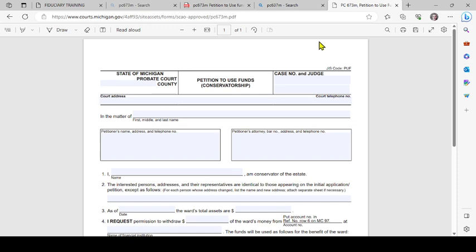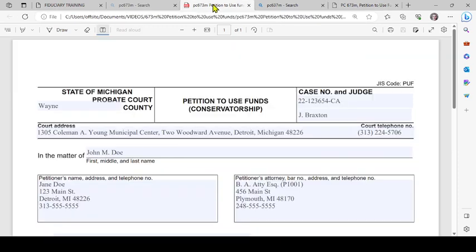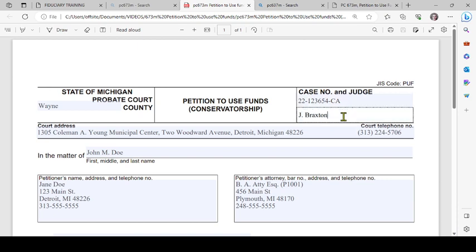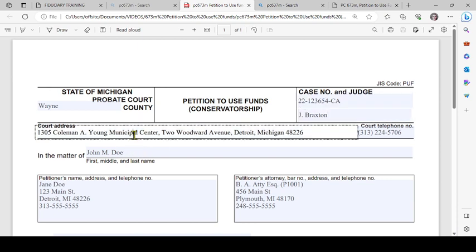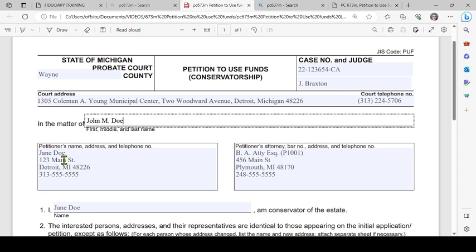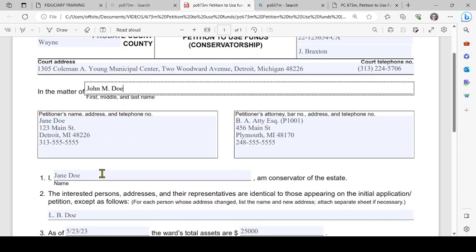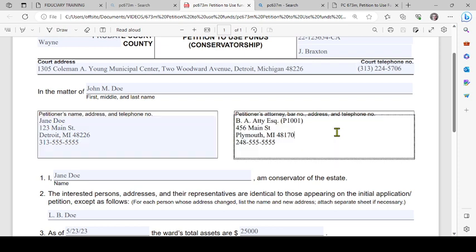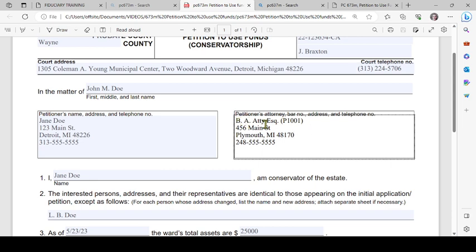To get started, you're going to put in Wayne County, your case number and the judge, the court address, the telephone number, and the name of the person who has the conservator. The petitioner's name, address and telephone number. If there is an attorney, you will include their information here, or they will include it. If not, you can simply leave this area blank. An attorney is not required to file this petition.